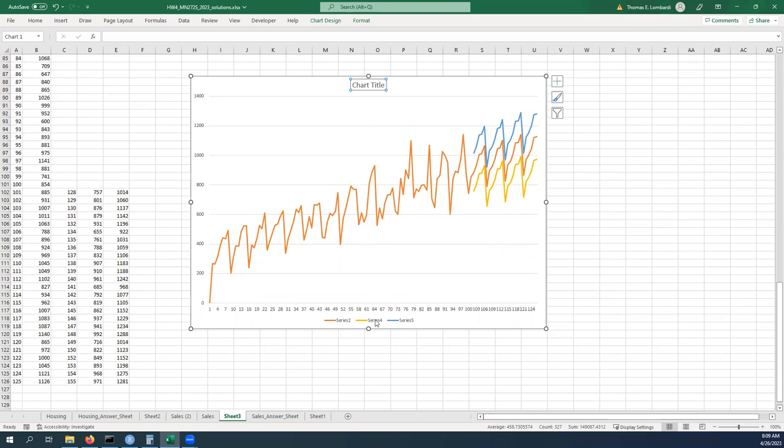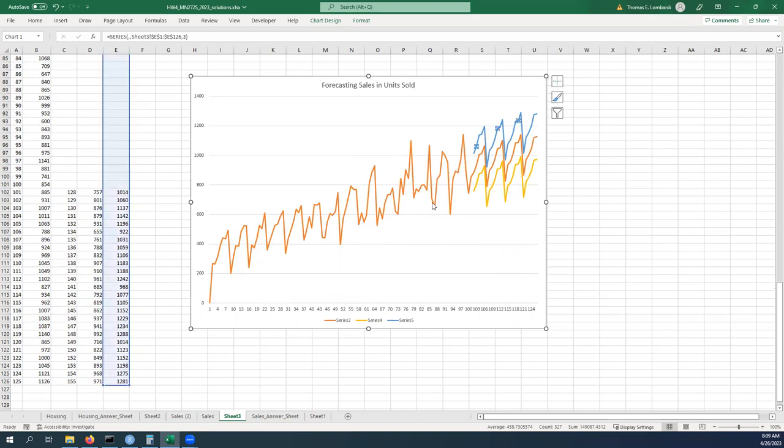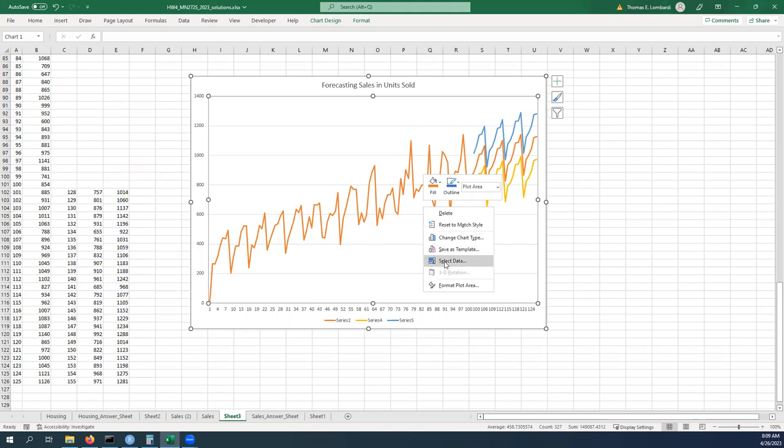We can just say, you know, forecasting sales in units sold. And we can now go and just sort of do some data work to make this look just a little bit nicer. So we can do something like select data if we need to, which we probably need to do because we're going to need to change the names of these series.